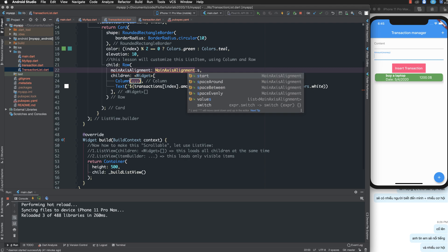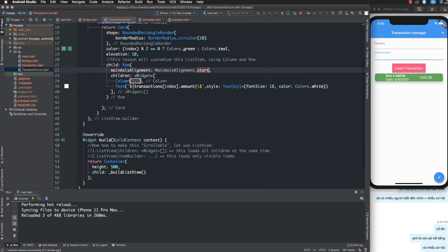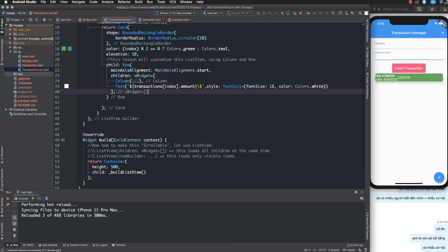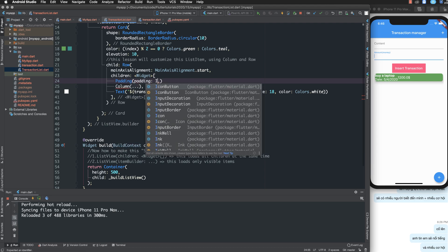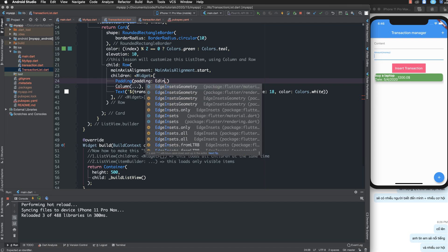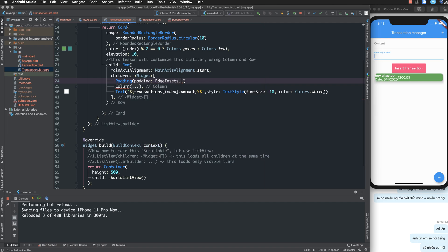First you must understand that the main alignment goes from left to right and the cross alignment from top to bottom. If I change the main axis alignment to end, it aligns content to the right. I also add padding inside the children.